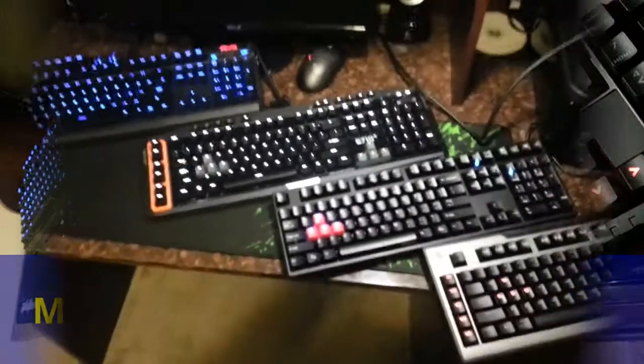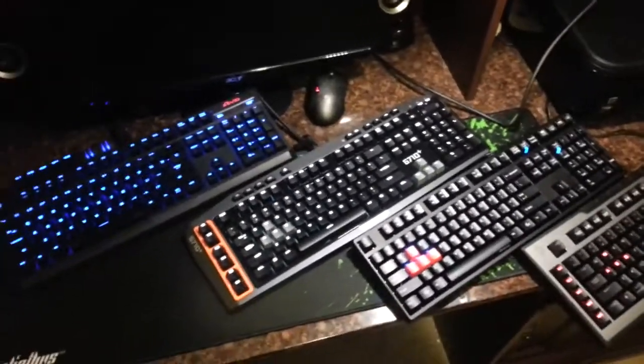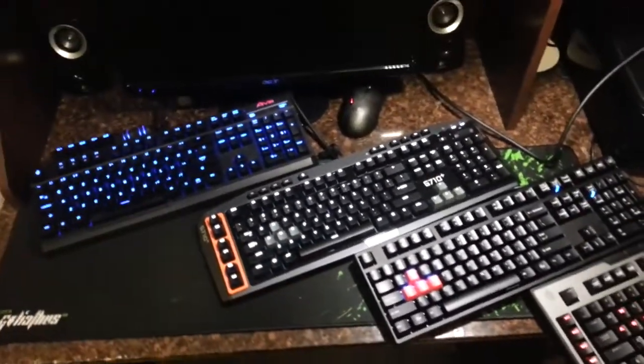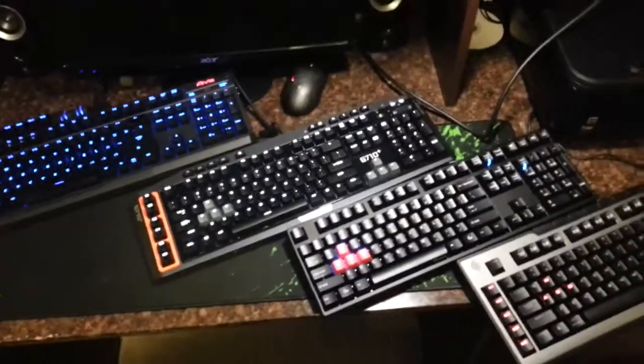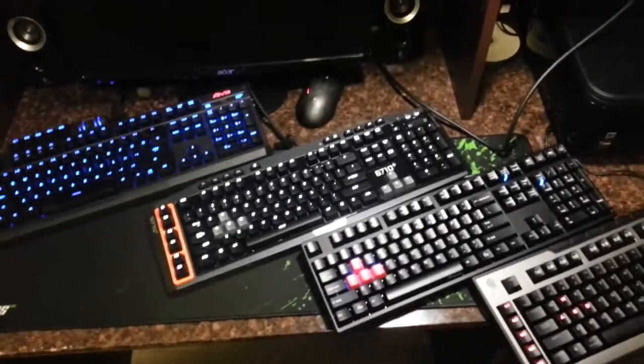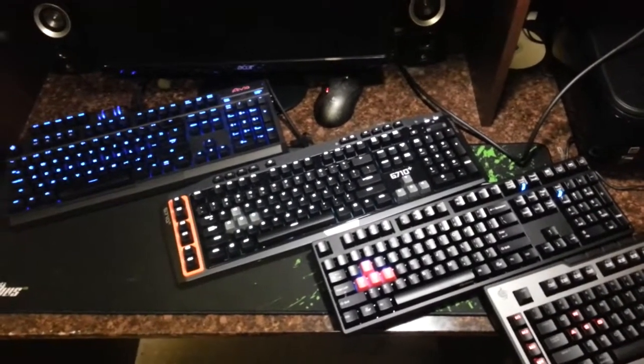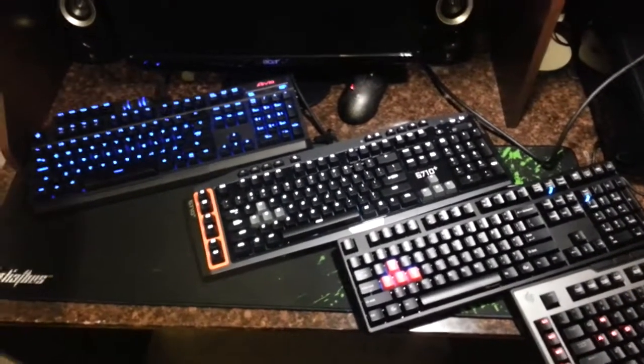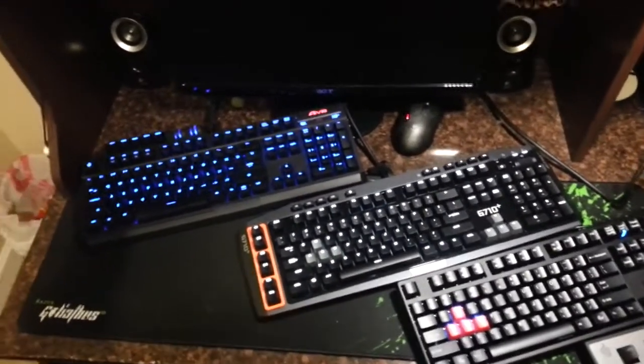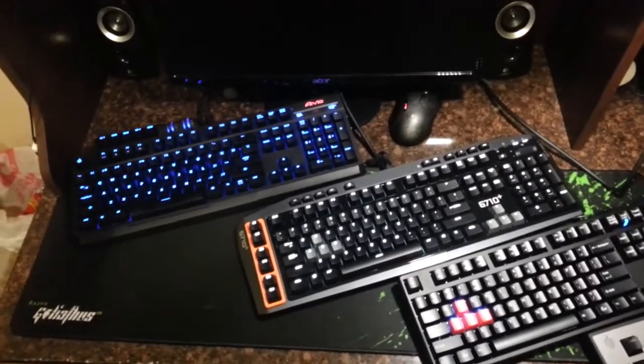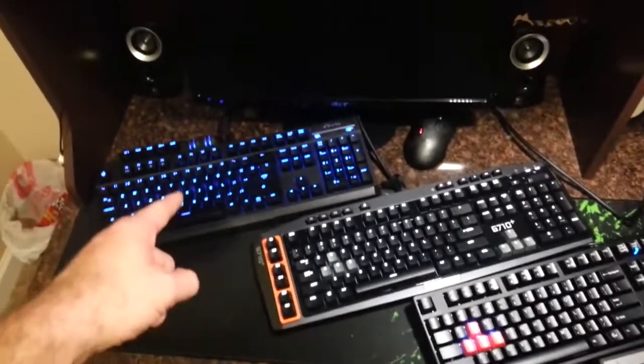Welcome to my four mechanical keyboard shout out quick review. I'm just basically going to run through some of these basic features of these keyboards. I have a full review available on the Gigabyte Osmium which is pictured right here.